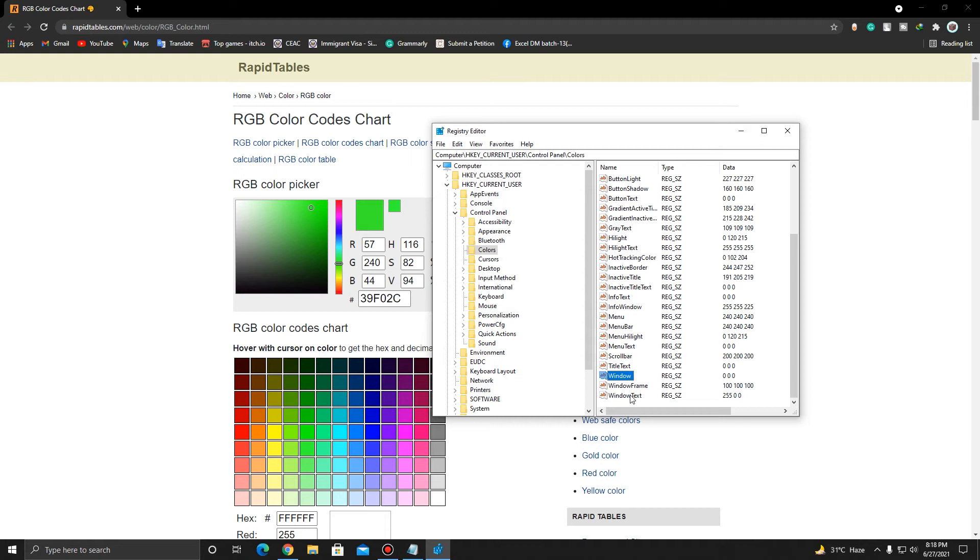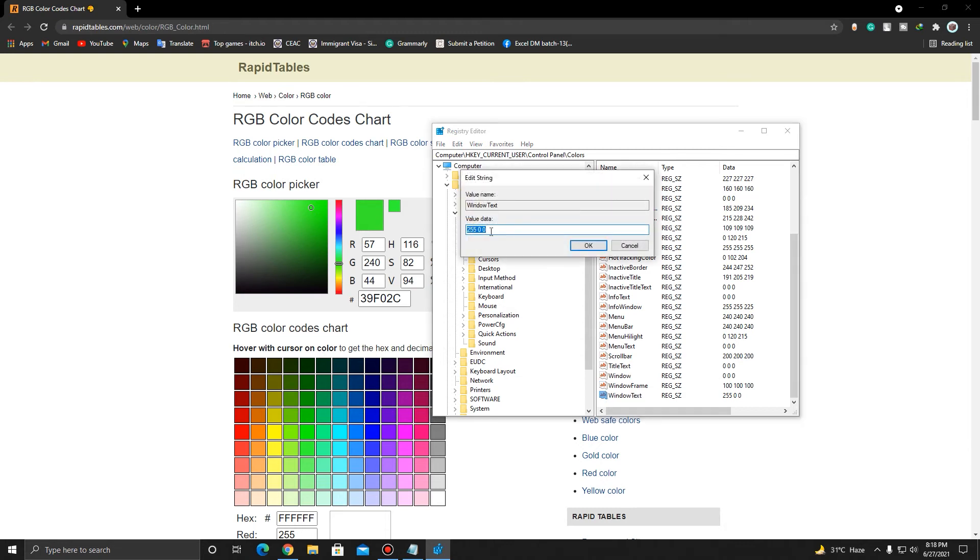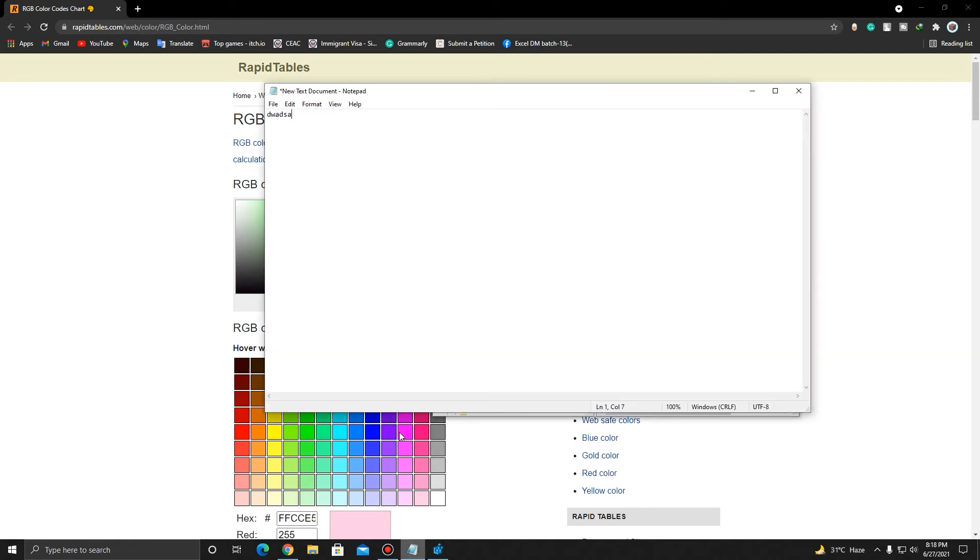Now, in order to change the Windows text color, you do the same thing. Put the color you want. But if you are using a background color as black, then the text color will be black by default. And then you'll see that the text color is mixed up with the black color.